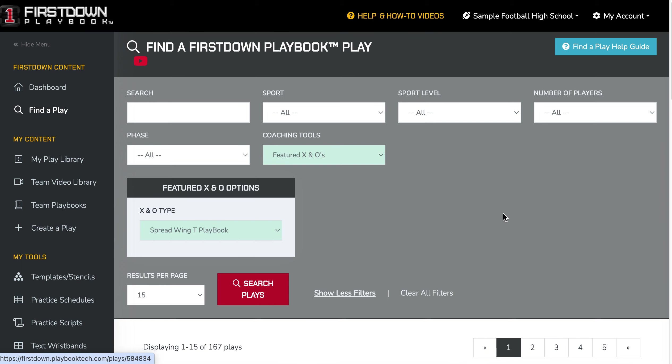We're also going to add a 'Find a Playbook' area here coming up in mid-February, where you will actually be able to go in and find everything in one spot. We'll see you in the next one.